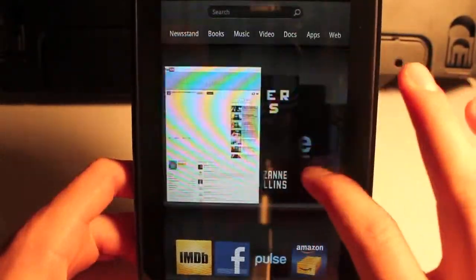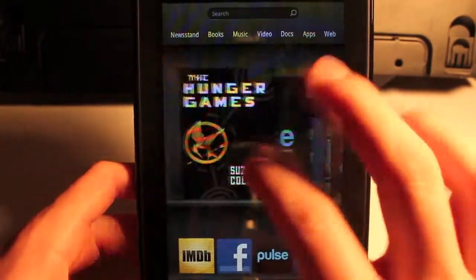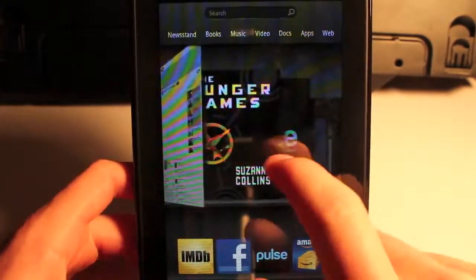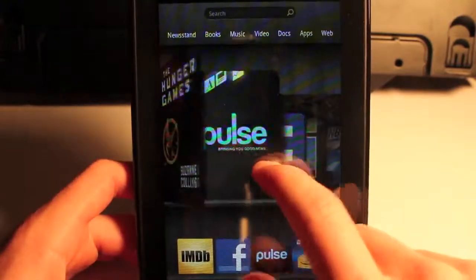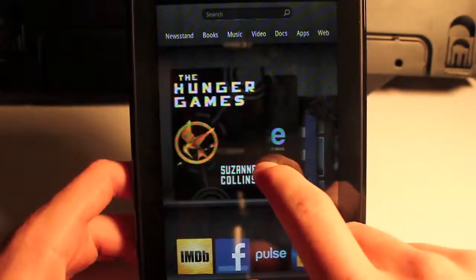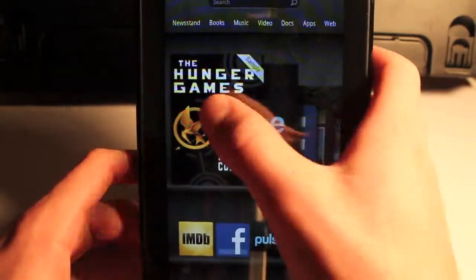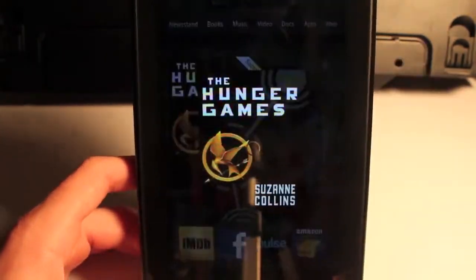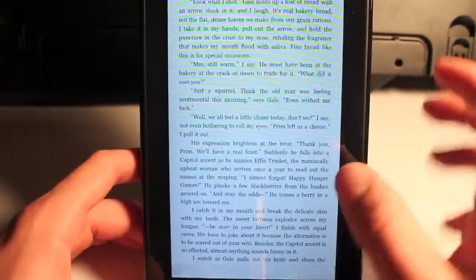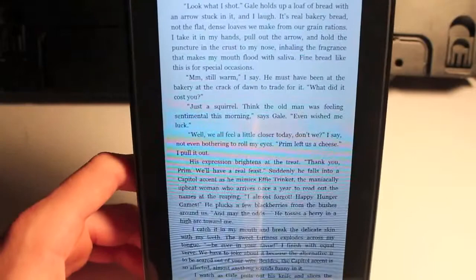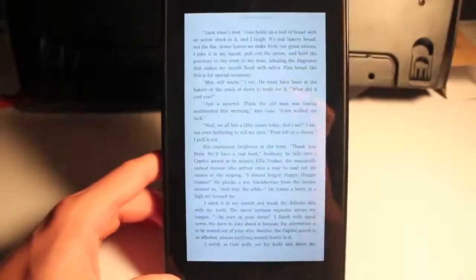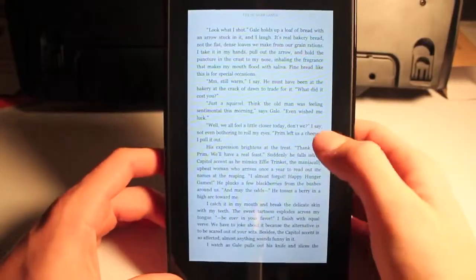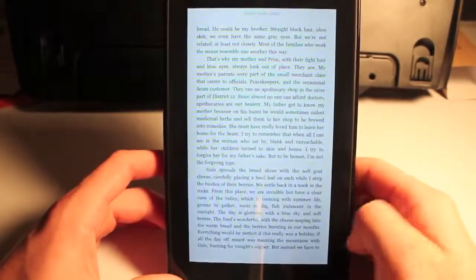So we'll check out a book, because obviously a ton of people are going to be getting this so they can read e-books off the thousands of books on Amazon. We'll check out The Hunger Games, which is a sweet book if any of you guys have read that. The movie's coming out, the new trailer just came out. It's a sweet looking movie.